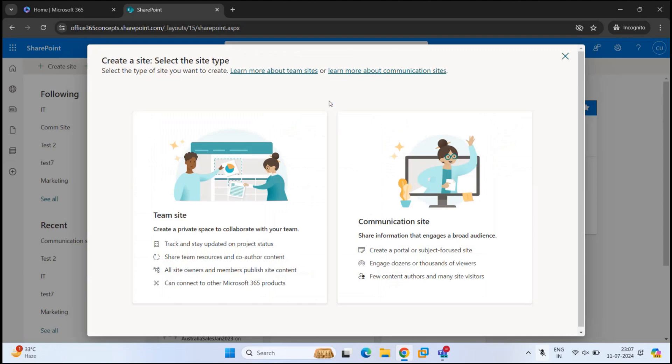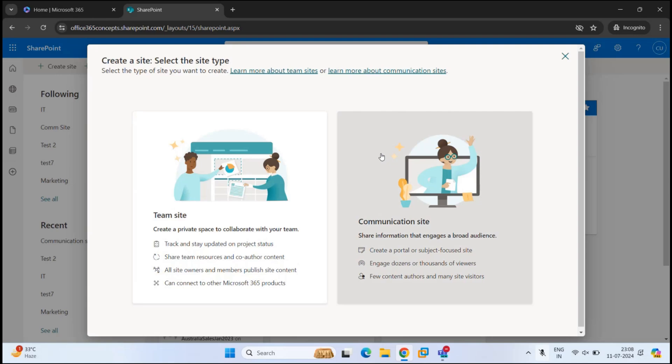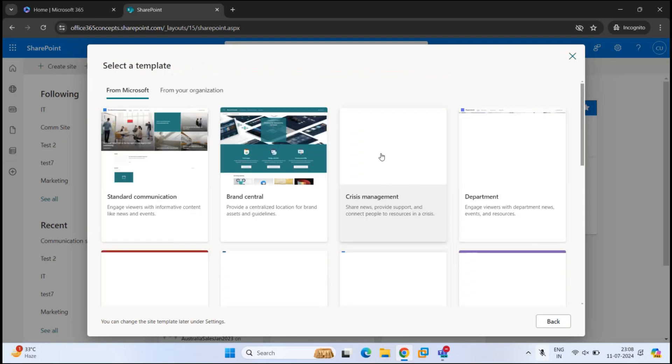In one of the previous videos, we learned how to create a team site. And we have also discussed the difference between a team site and a communication site. You can find the link for these videos within the description box. So this time, we are going to create a communication site. So let's click Communication Site.